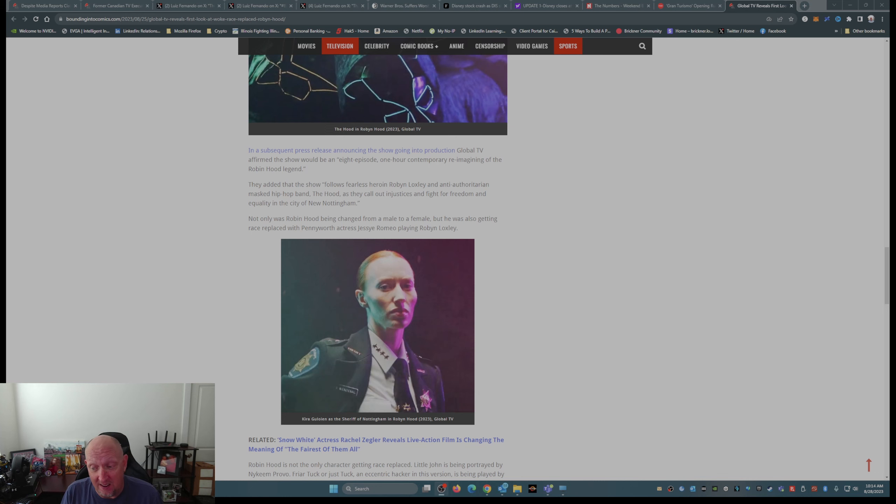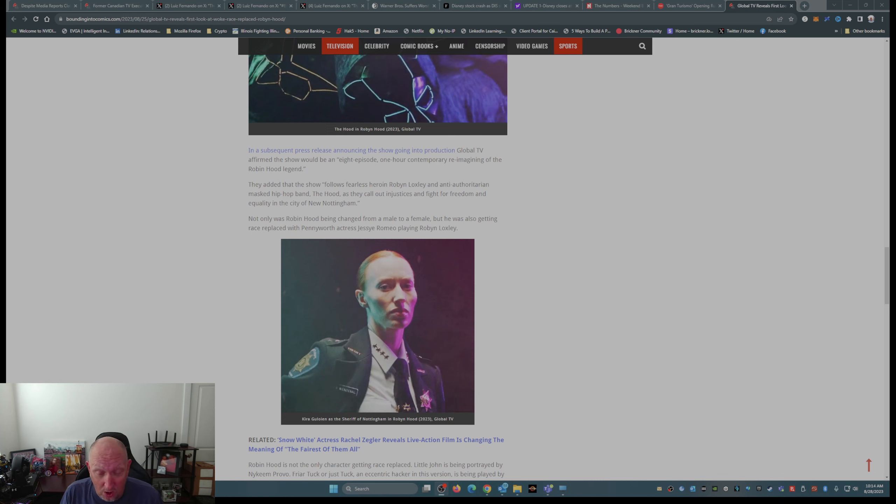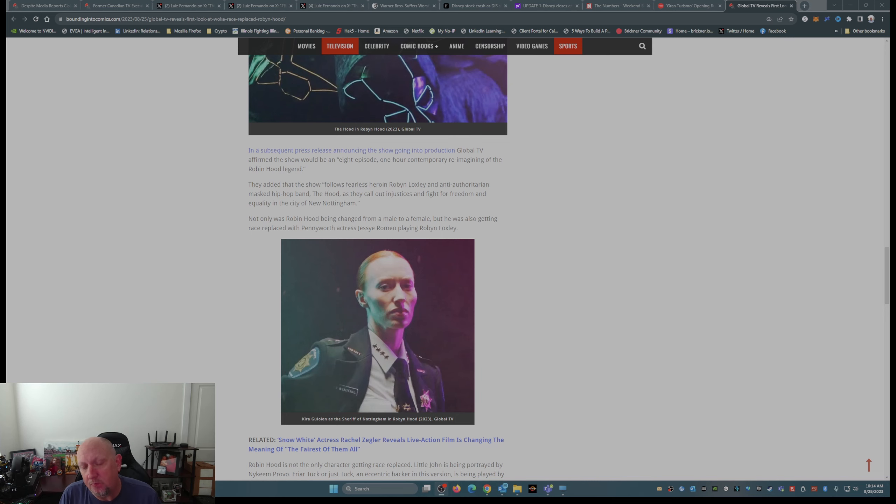So, you guys can tell me what you think in the comments down below. I think this is a train wreck. I'm glad it's up in Canada. I hope it does not make its way to the United States, because nobody's going to watch this crap.